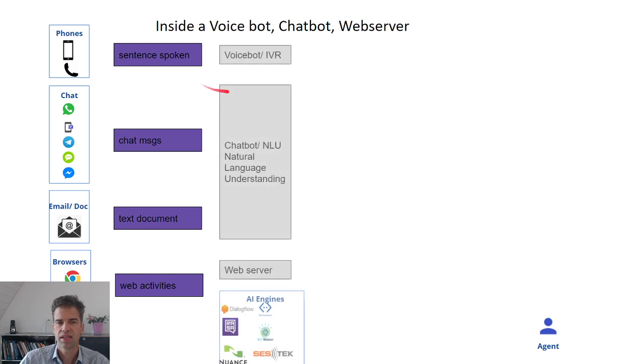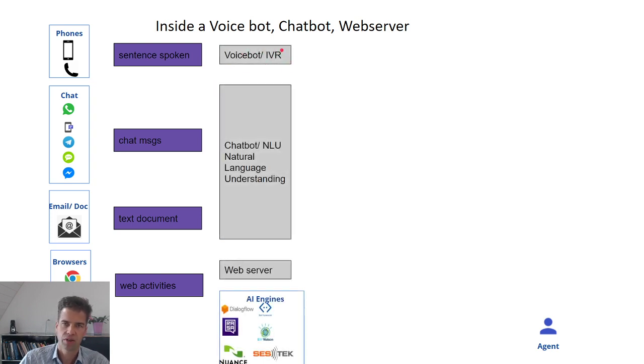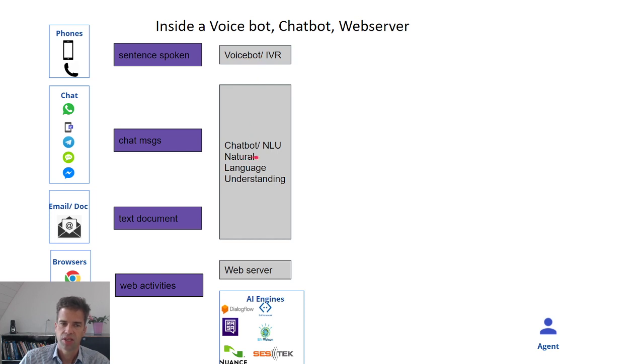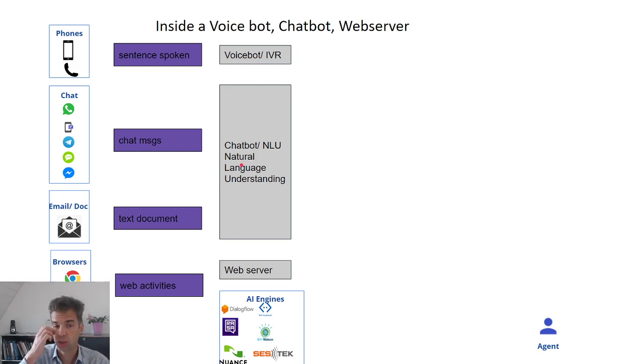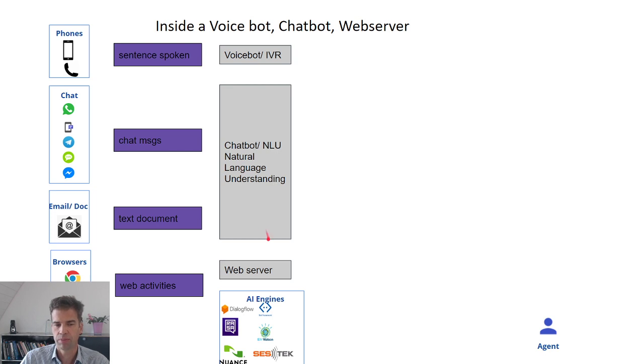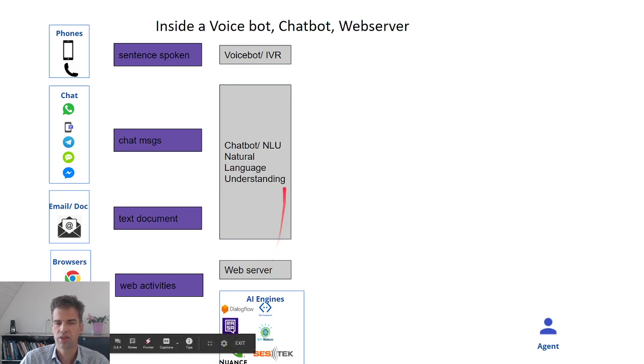Those activities can be analyzed by AI engines or IVR solutions. This can be a voice bot, it can be a chat bot, it can include natural language understanding, speech recognition, and it can include a web server. So these are a series of AI engines that you can employ.